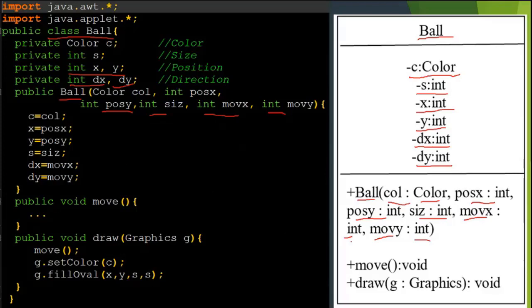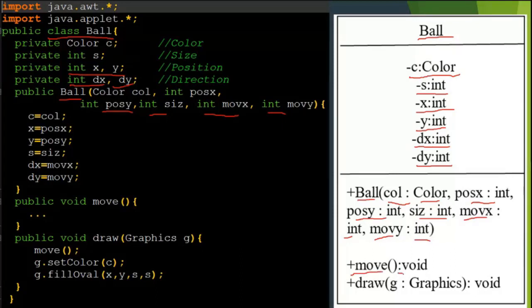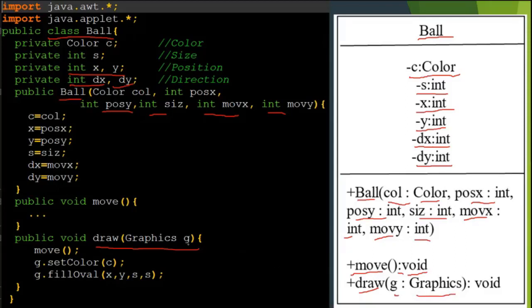Now comes to the move function. The move function is public void move. In the class diagram, we represent it as plus move colon void - plus because it's public. Now look at the last one, public void draw(Graphics g). The draw function - because it's public, plus draw, then g colon Graphics (object colon name of the class), return type is void.